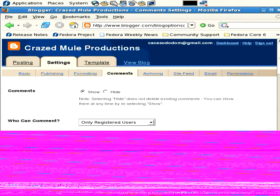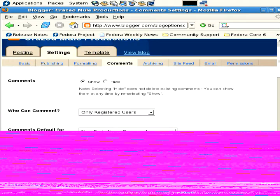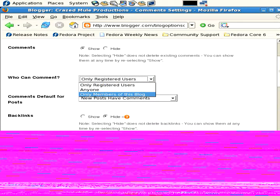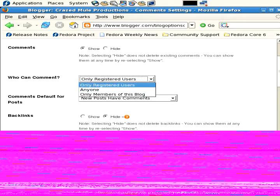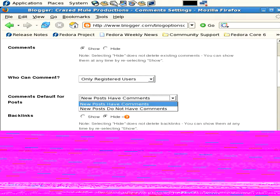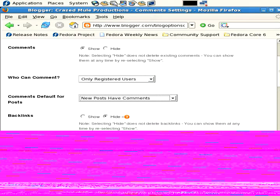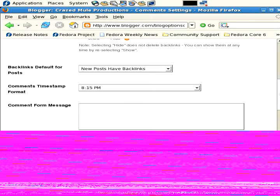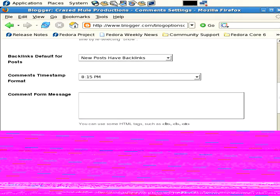Comments. This section controls how people can comment on your blog. You can show or hide comments, who can comment - you've got only registered users, anyone, or only members of this blog. I have only registered users so I don't get a lot of spam. Comments default for posts - new posts have comments. I just left that at the default. Backlinks - not sure what that is. Comments timestamp format.